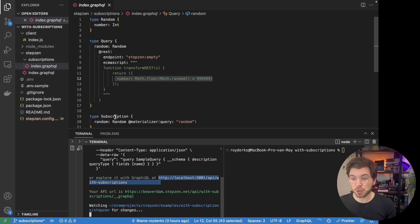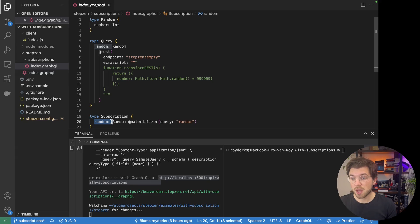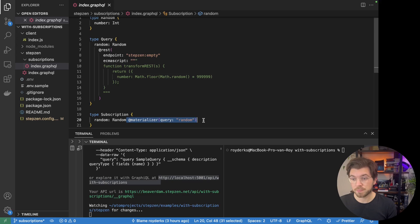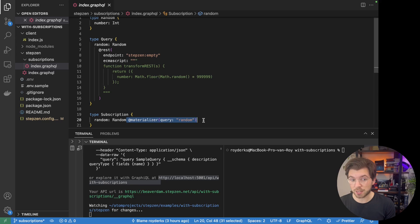You can see I also have a subscription set up in my GraphQL schema. This is also called 'random'. So I have a query called random, but I also have a subscription called random. And what it's doing — it is materializing the query called random. So what does this mean? It means that StepSend would pull the GraphQL query called random every 10 seconds by default, to check if the number is updated. If the number is updated, it will generate a new value of the query.